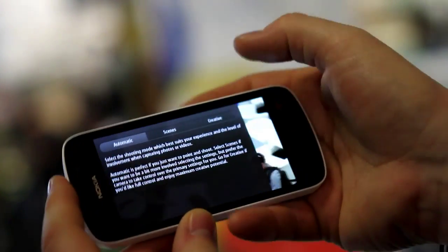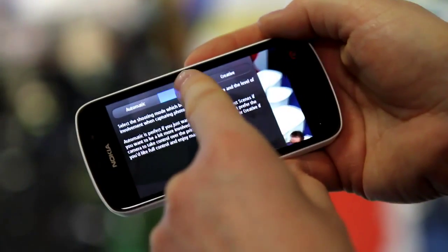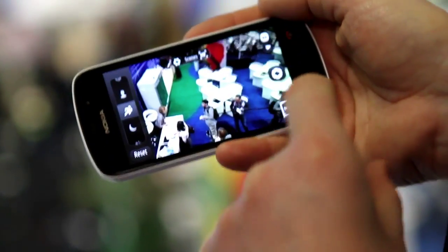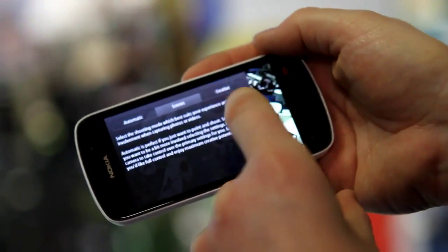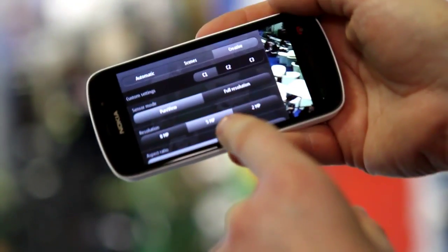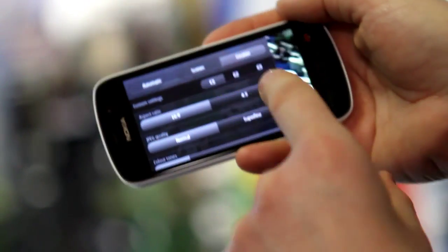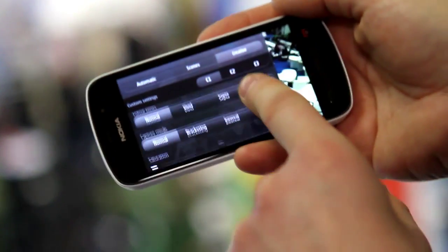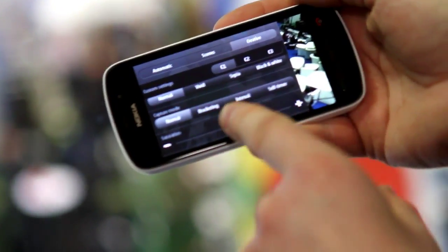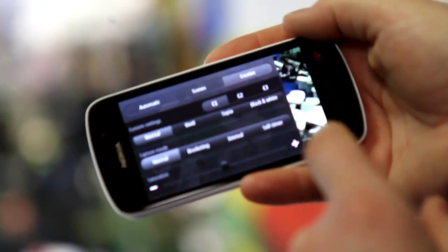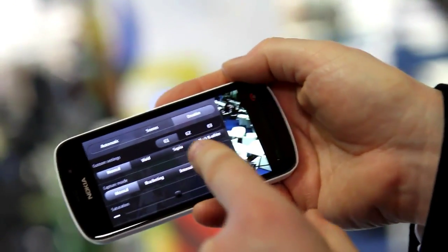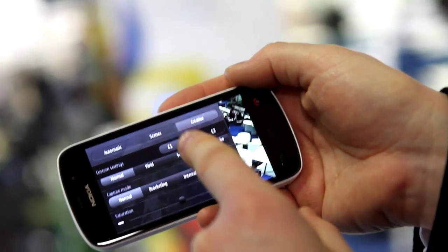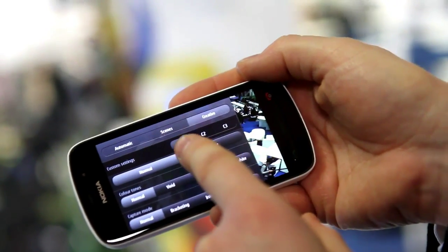If I click on this area I can go to the next level of involvement, which introduces scene modes, or I can go further still into the creative mode, which reveals an additional level of settings. A couple of new things we've put in there: bracketing, if you want to do HDR photography, and an interval timer as well, which is really cool.